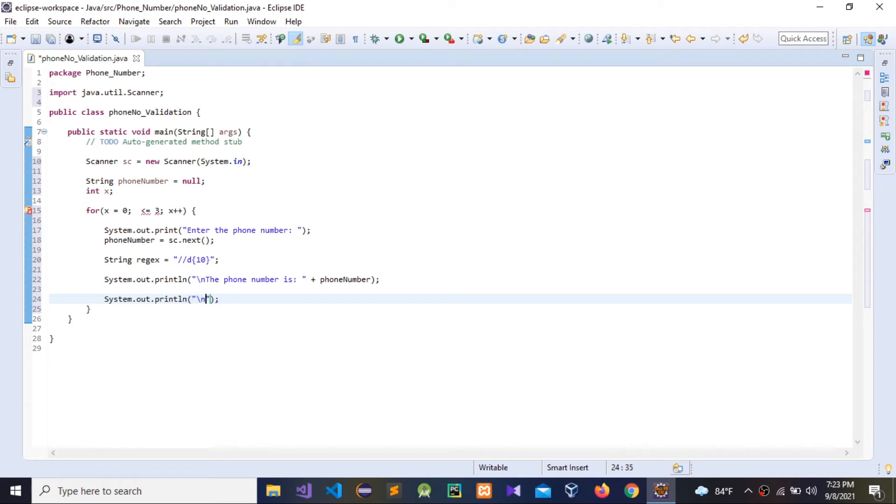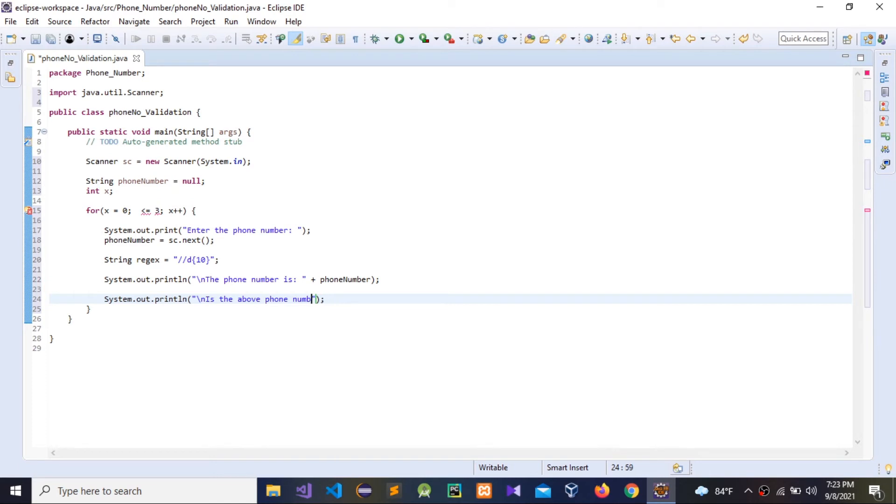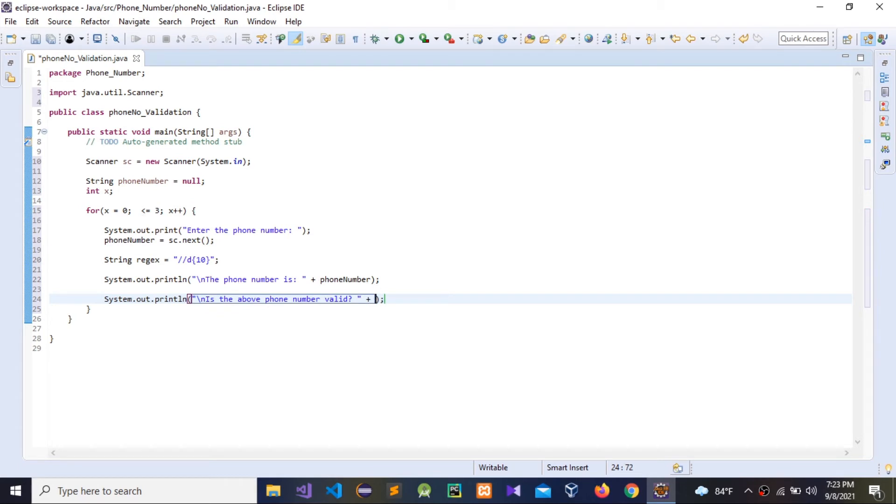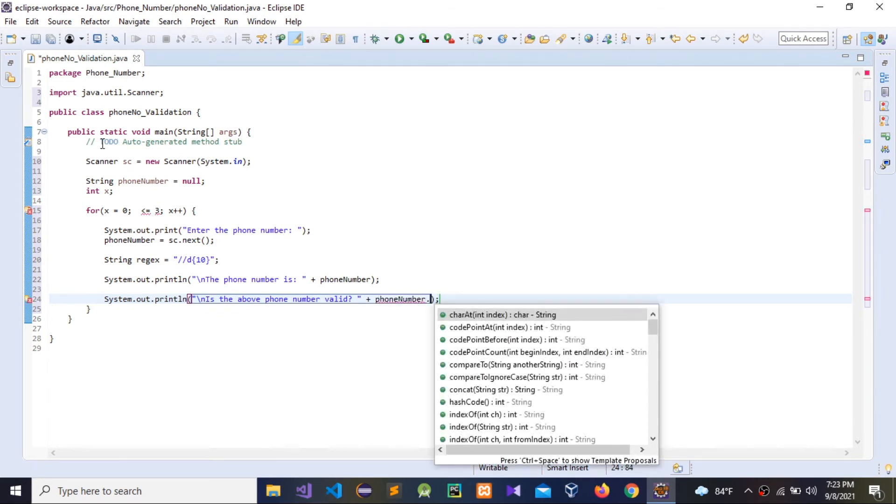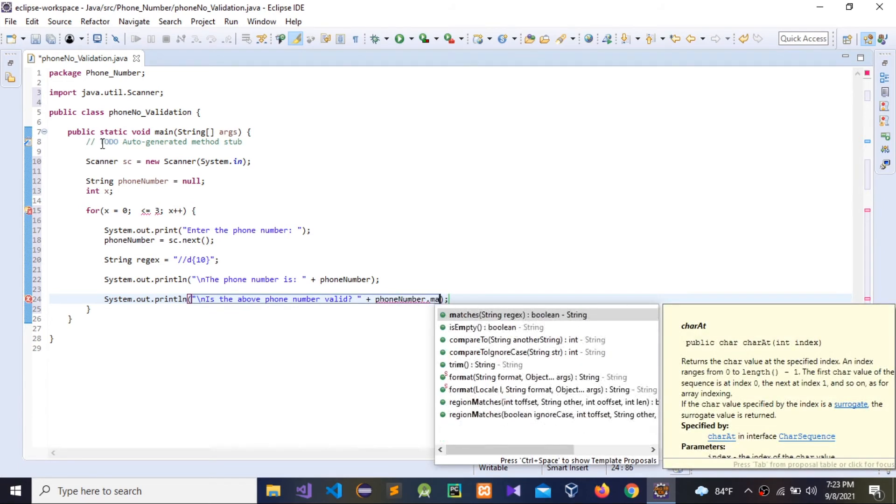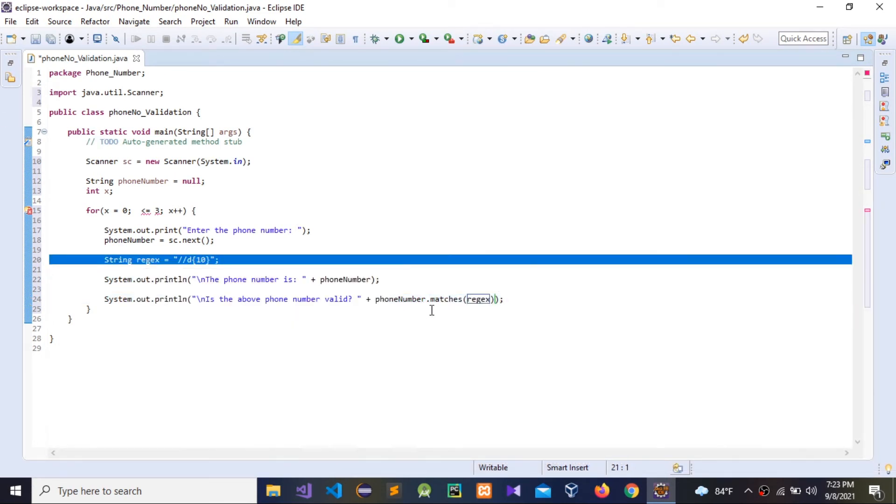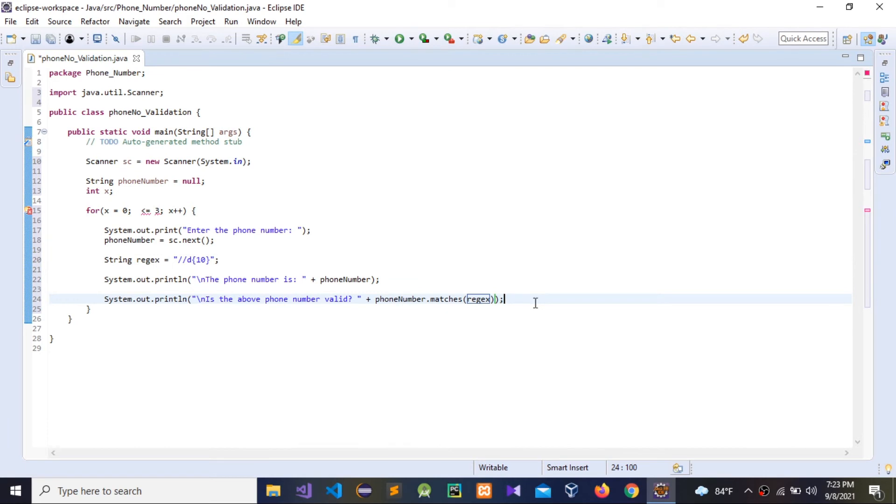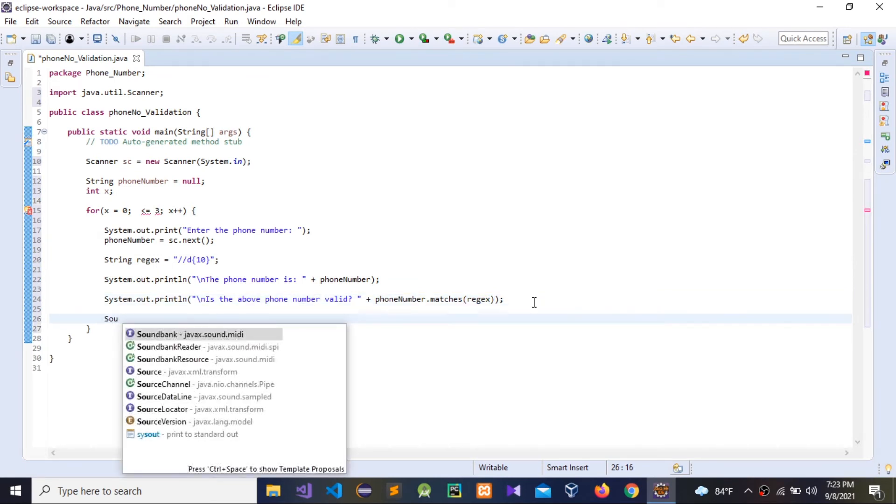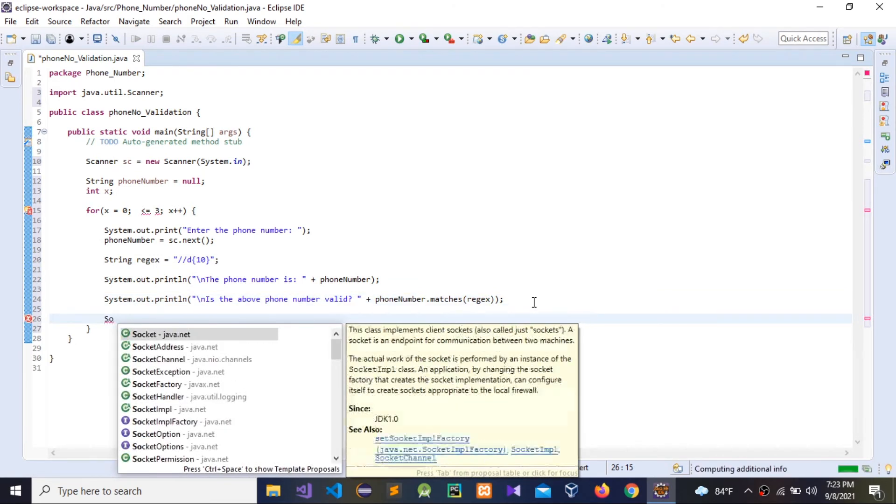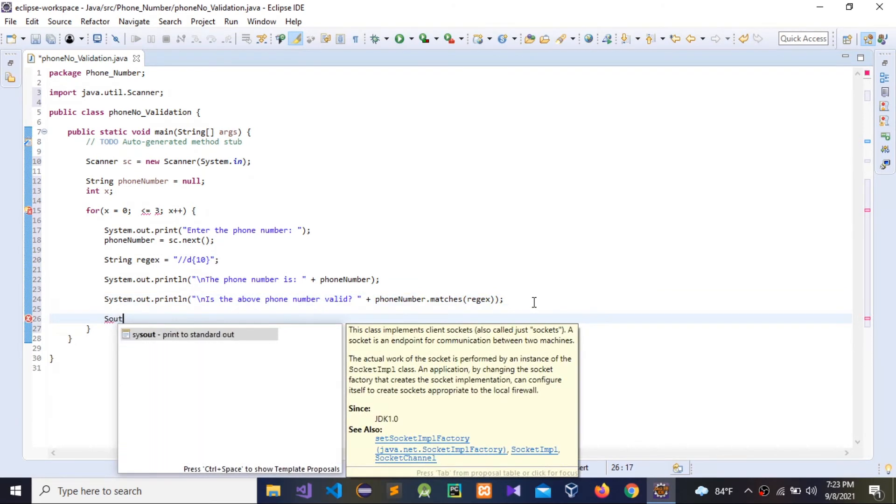Slash n for the new line, then is the above phone number valid? Question mark, space, plus phone number dot. We need to use matches with that regex, in here, with this one. Now I'm going to give another System.out. Press x.